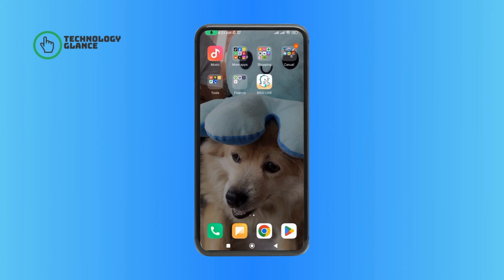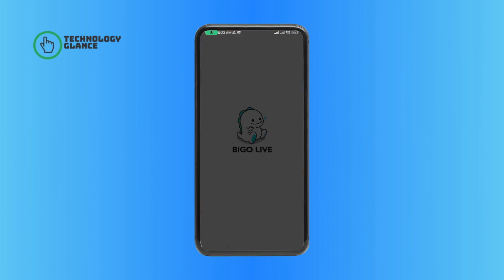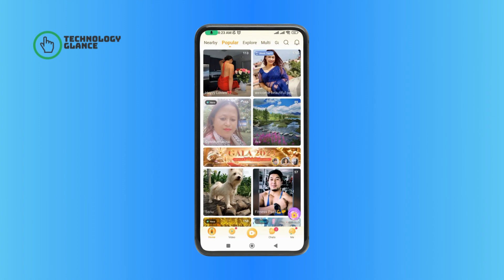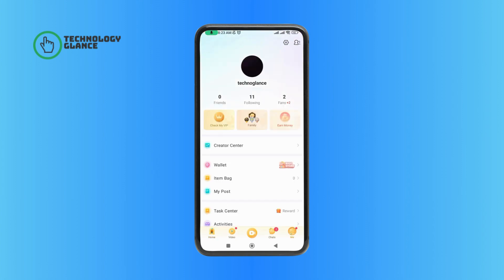First, launch and open your BeagleLive application. Then, tap on the Me option at the bottom right corner of your screen. Then, tap on the Settings icon at the top right corner of your screen.